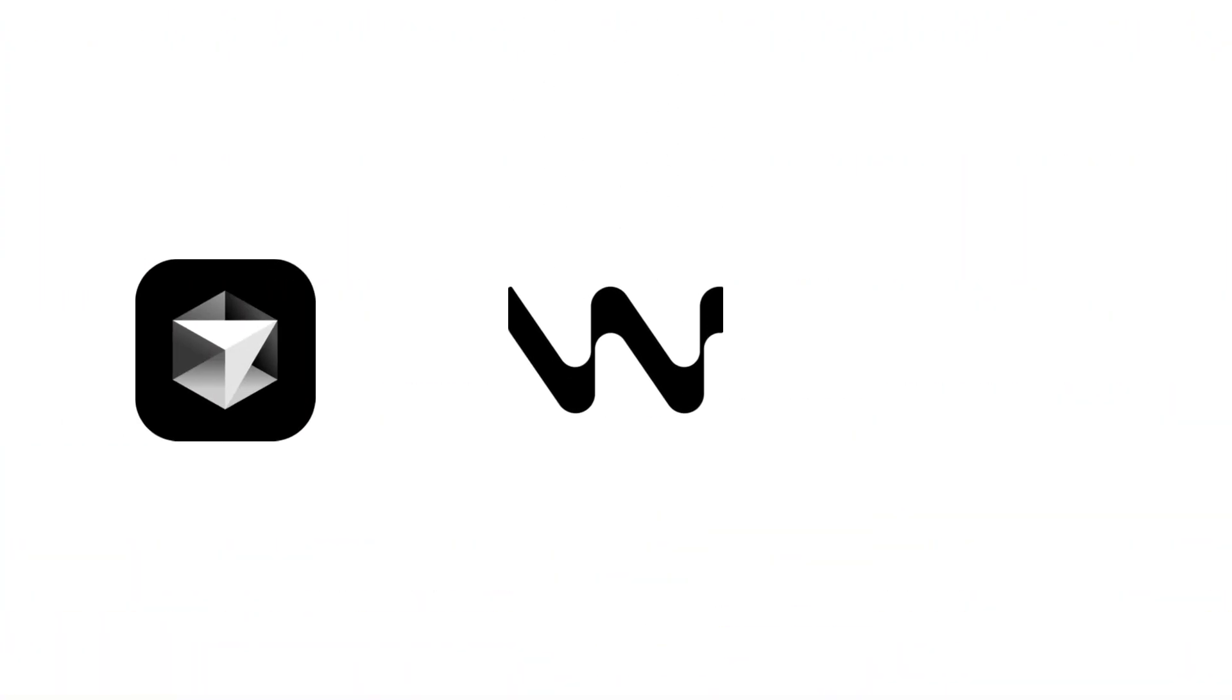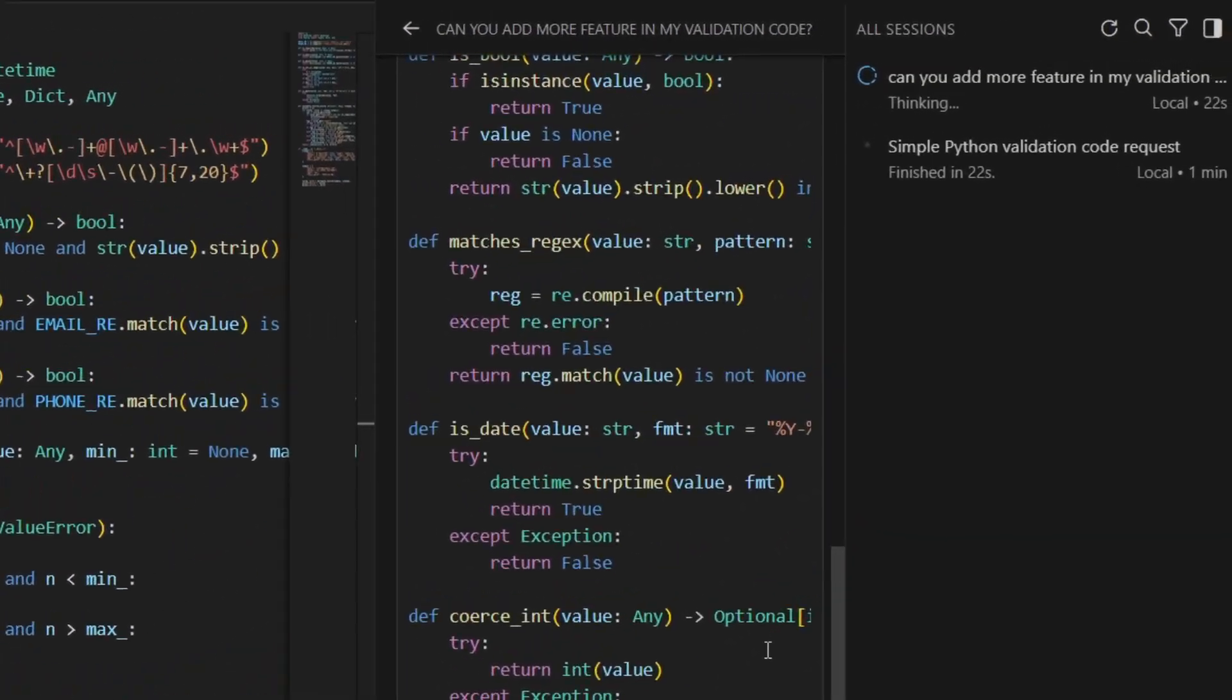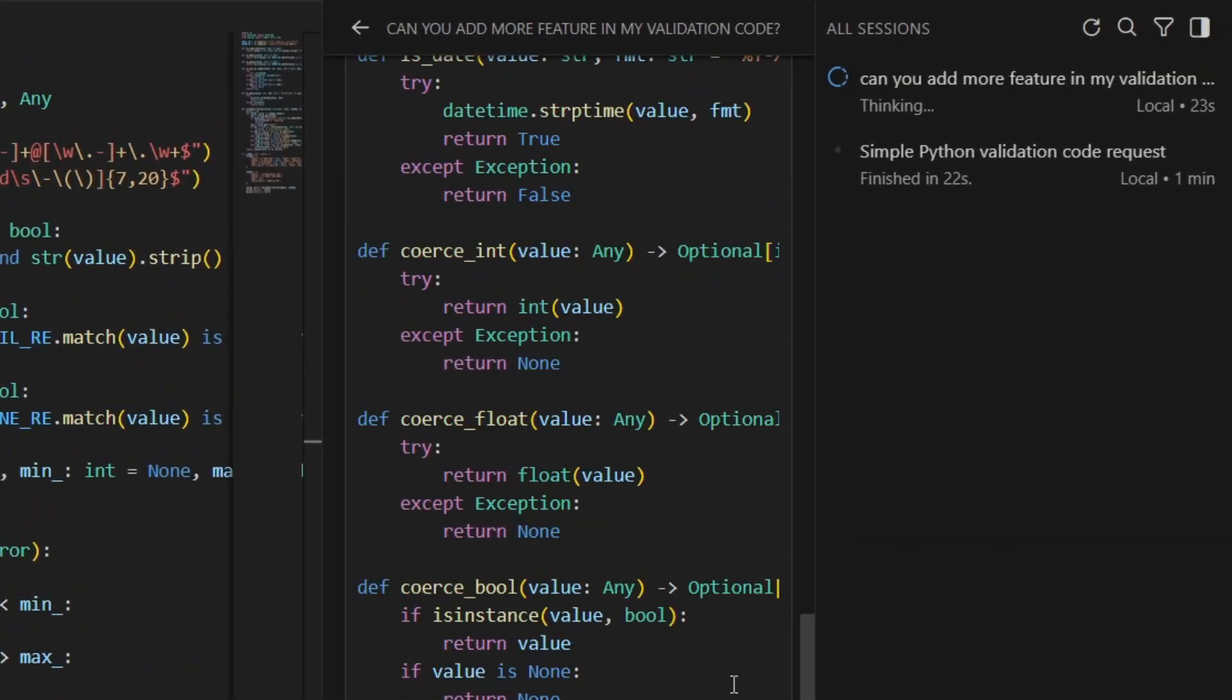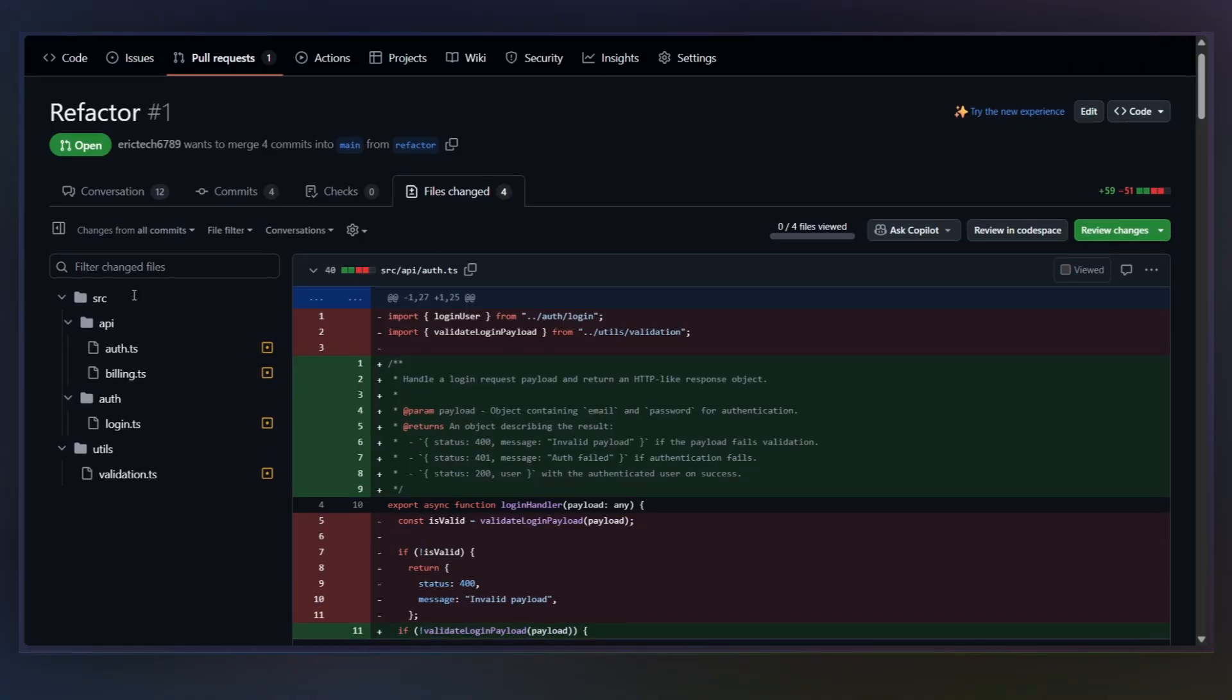Right now, most of us are using AI tools like Cursor, Windsurf, or GitHub Copilot to write code faster than ever. And that part works. But have you noticed we're generating way more code per pull request than before? PRs are bigger, more files change at once.